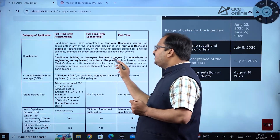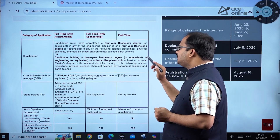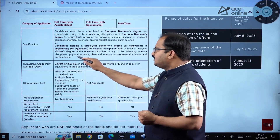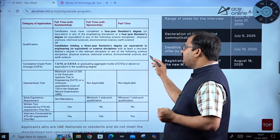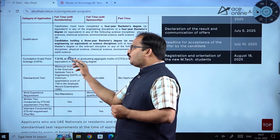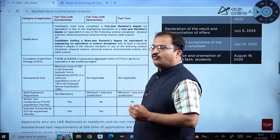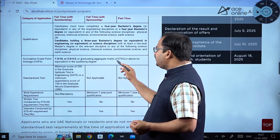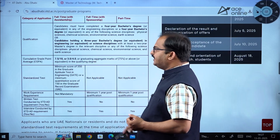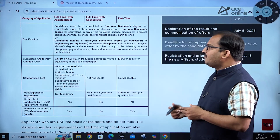Candidates holding a three-year bachelor's degree in engineering or science disciplines with at least a two-year master's degree in a relevant discipline — including physical science, chemical science, environmental science, or earth science — may also apply. The CGPA requirement is 7.5 on a 10-point scale, or 3.0 on a 4-point scale, or 75% aggregate marks or above in the qualifying degree.